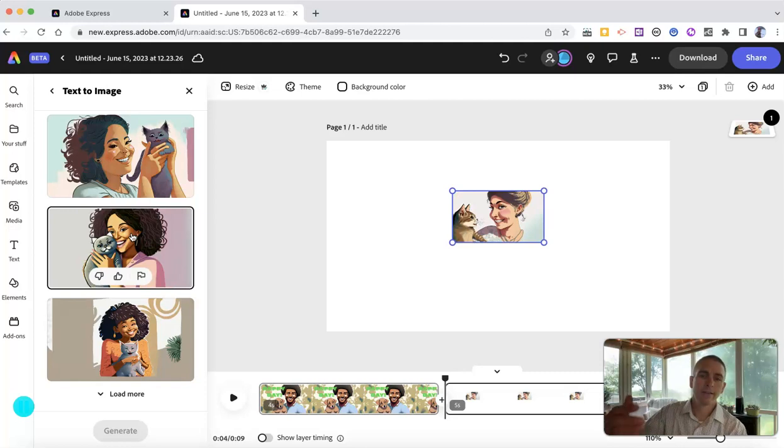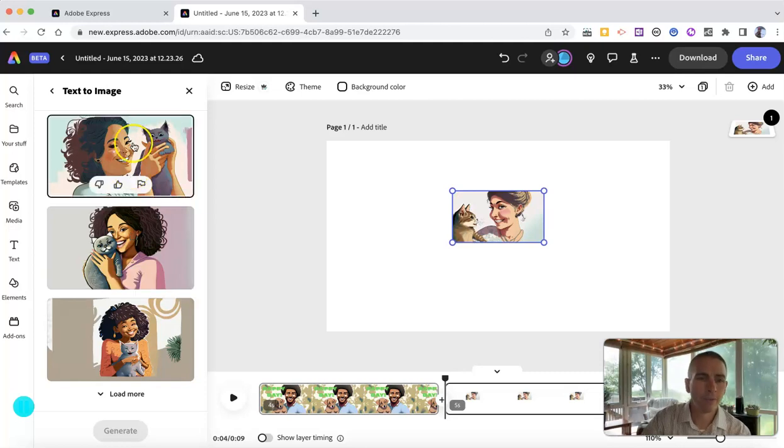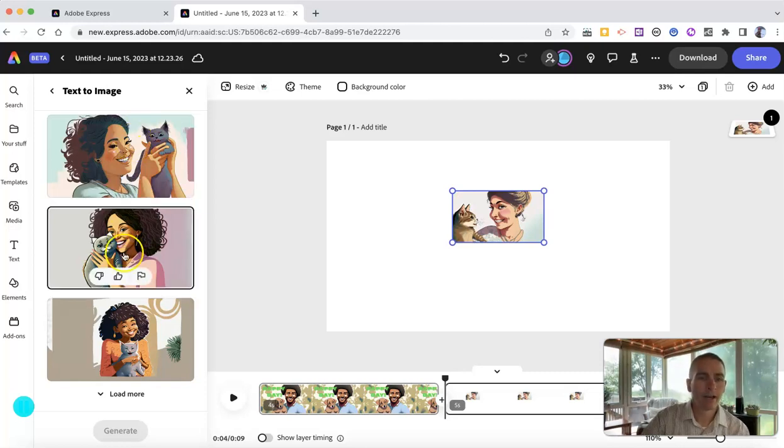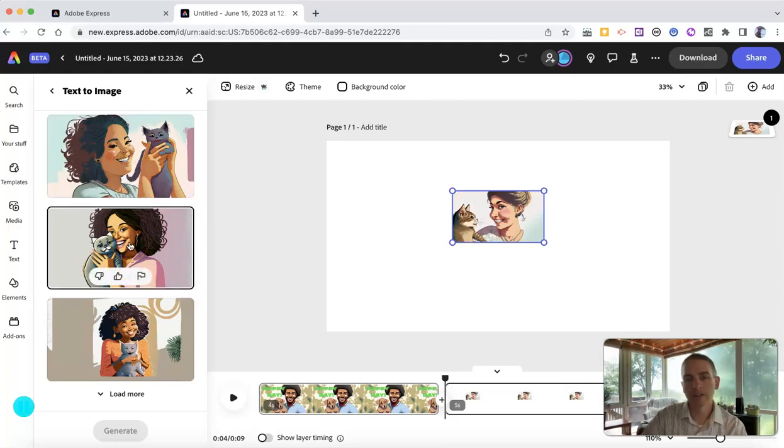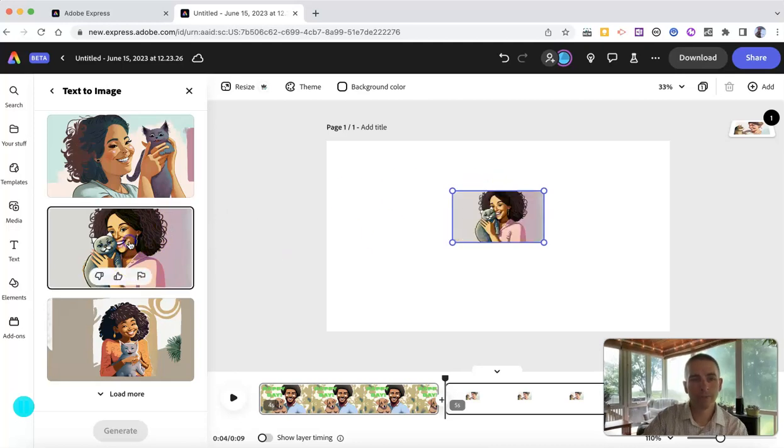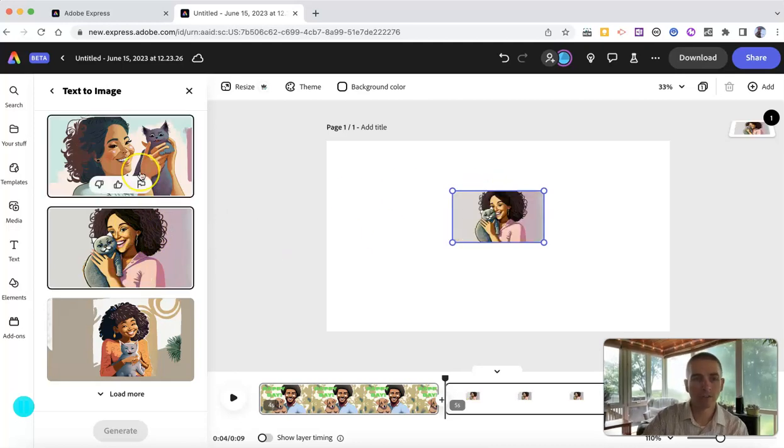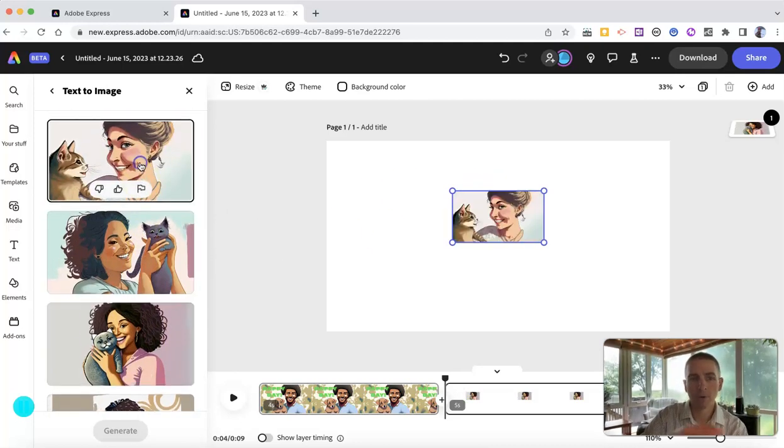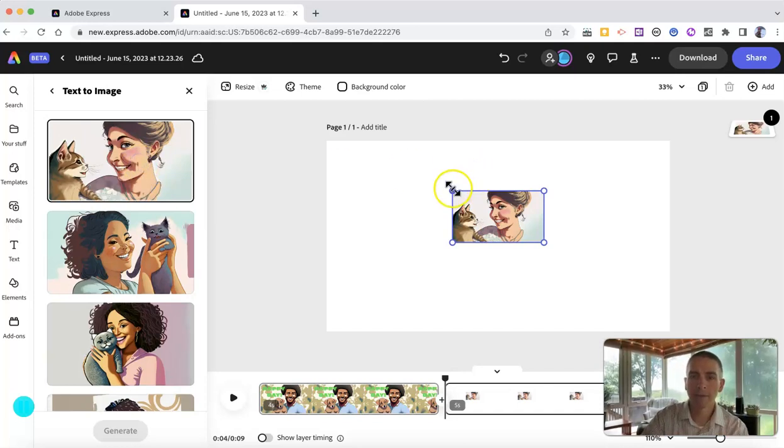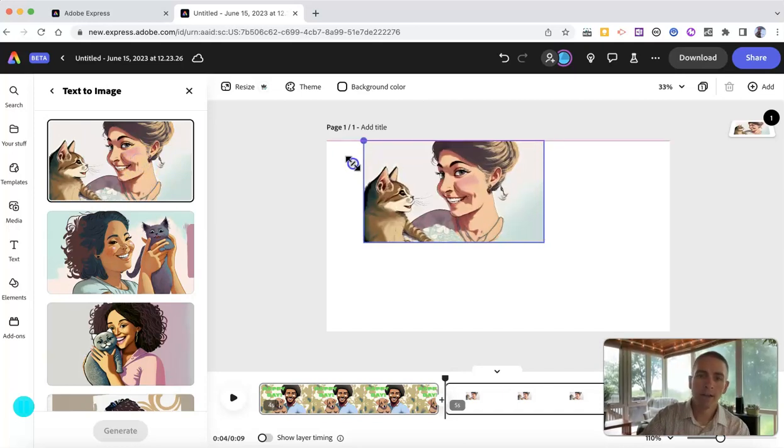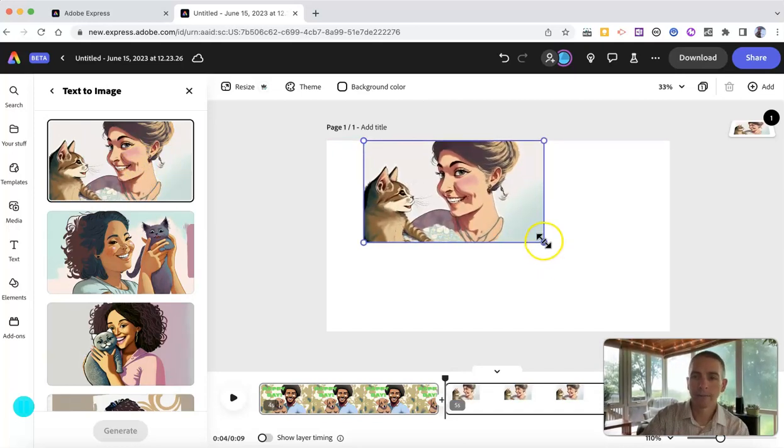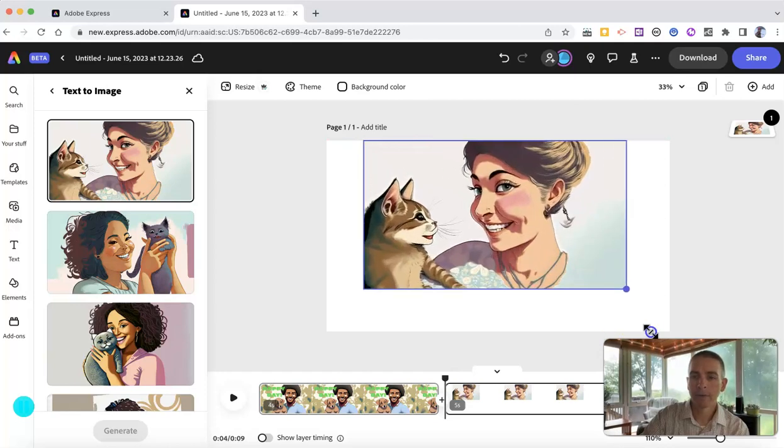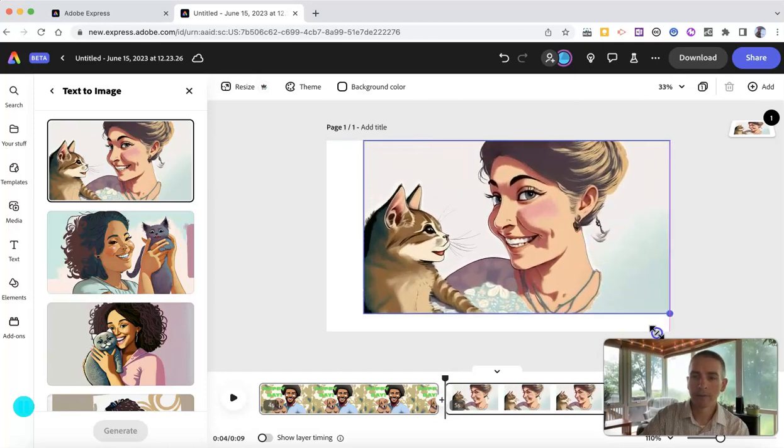And we're going to get some artwork generated through the use of Adobe Express's AI. And there we have it. And I can pick the one that I want to use. Let's say I want to use this one instead of the default one that was selected for me. Or if I want to switch it back, I can. And then click and drag to make it fit the frame.